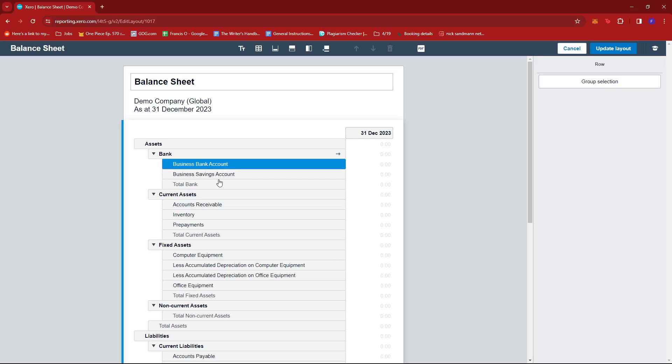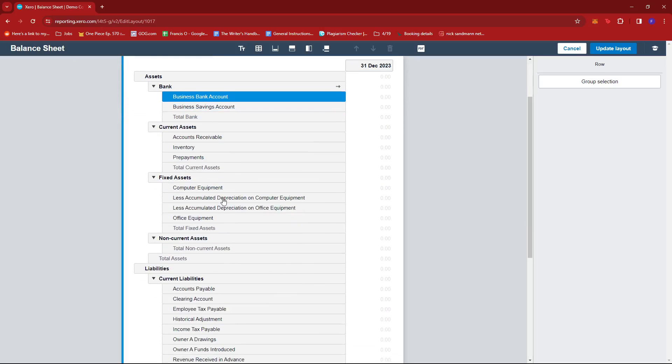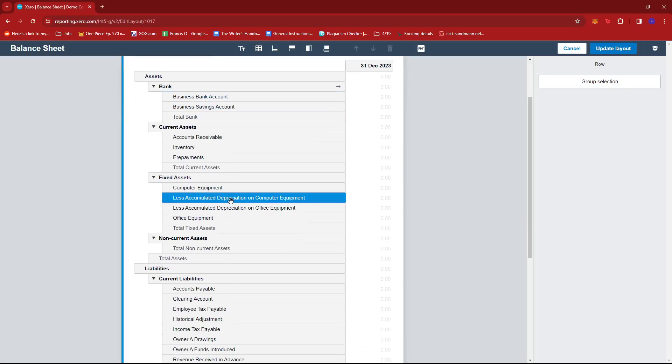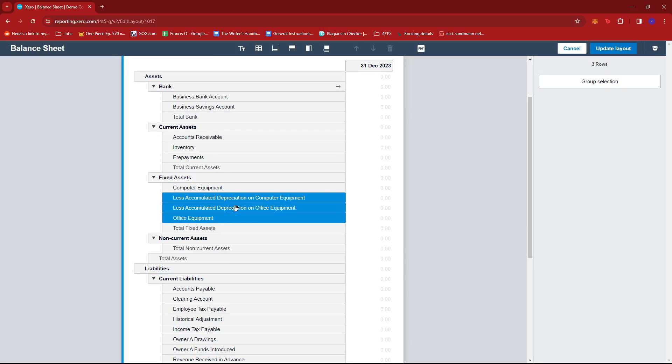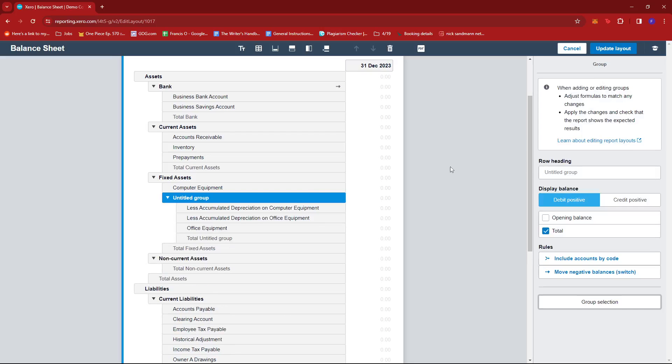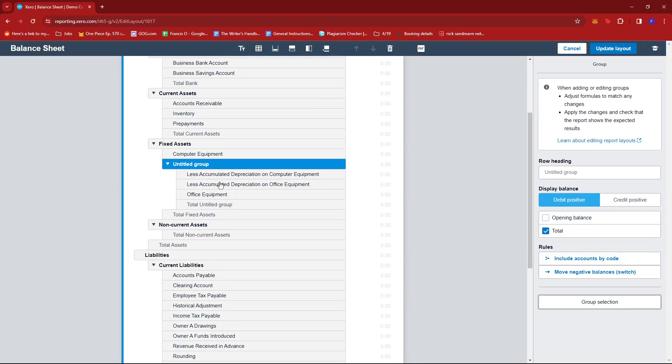You can also group a bunch of rows together by clicking on one and then holding on shift or control and then clicking on the others that you wish to group with. Then you're gonna click this button right here which says group selection. As you can see, they have been grouped together and you can also rename the group.